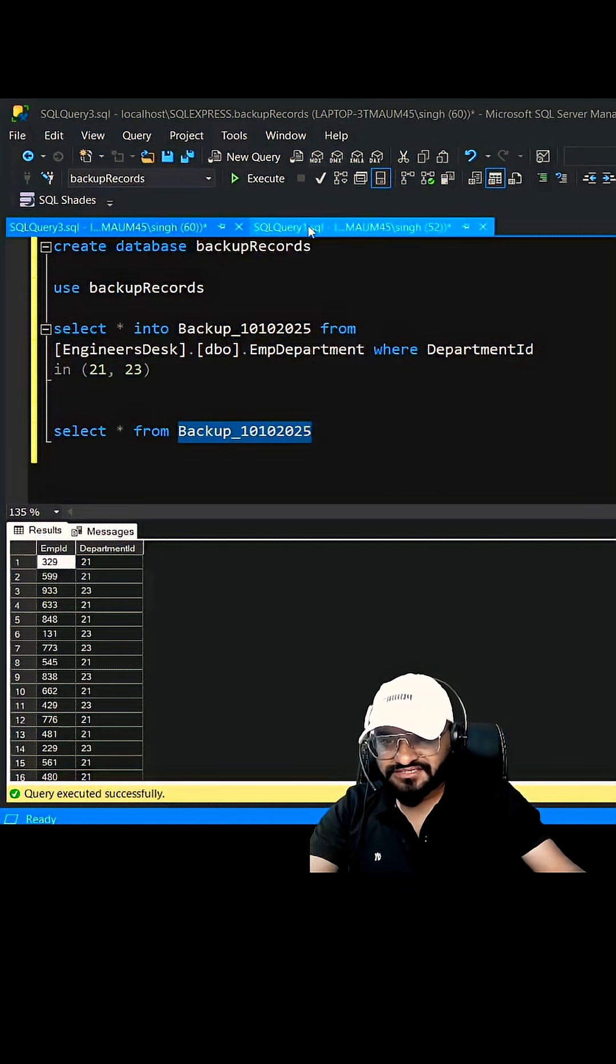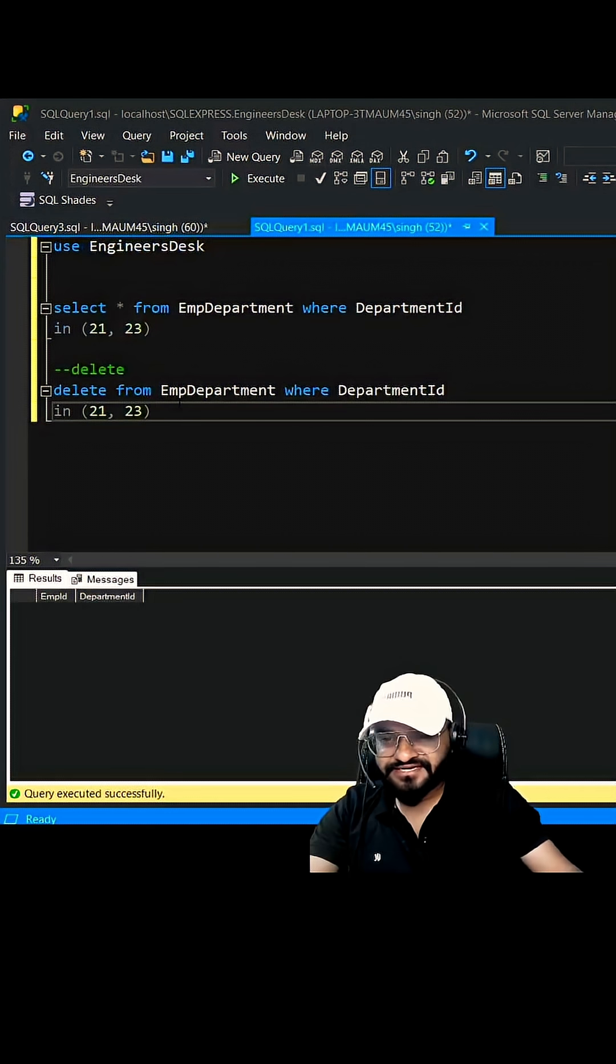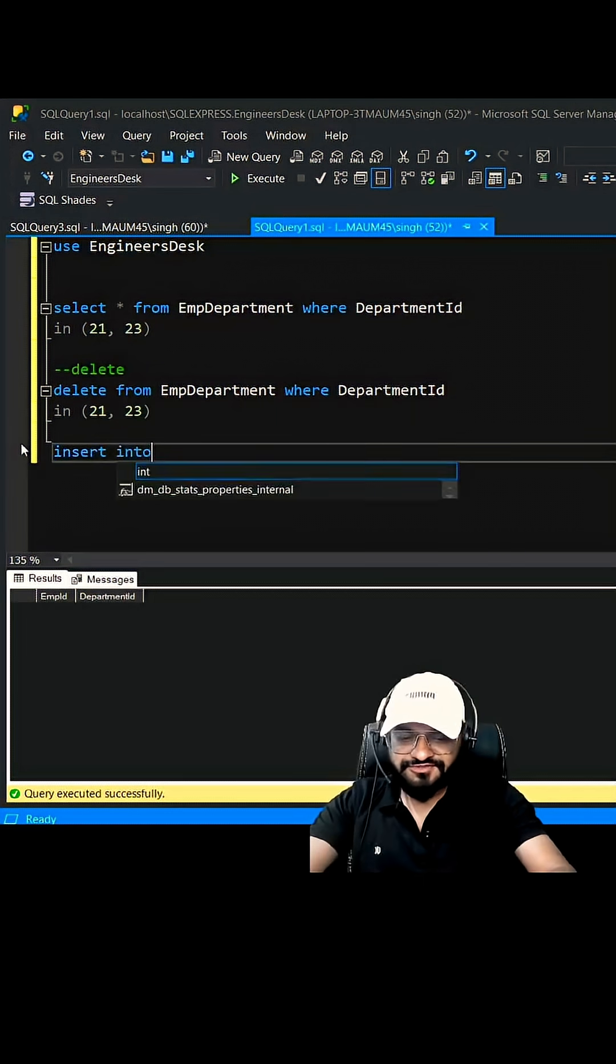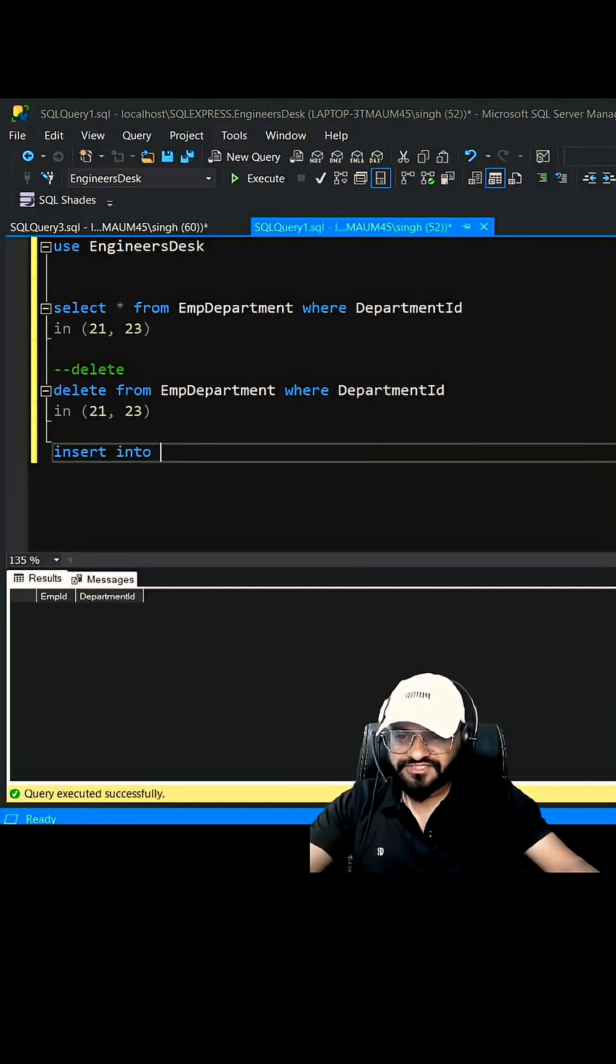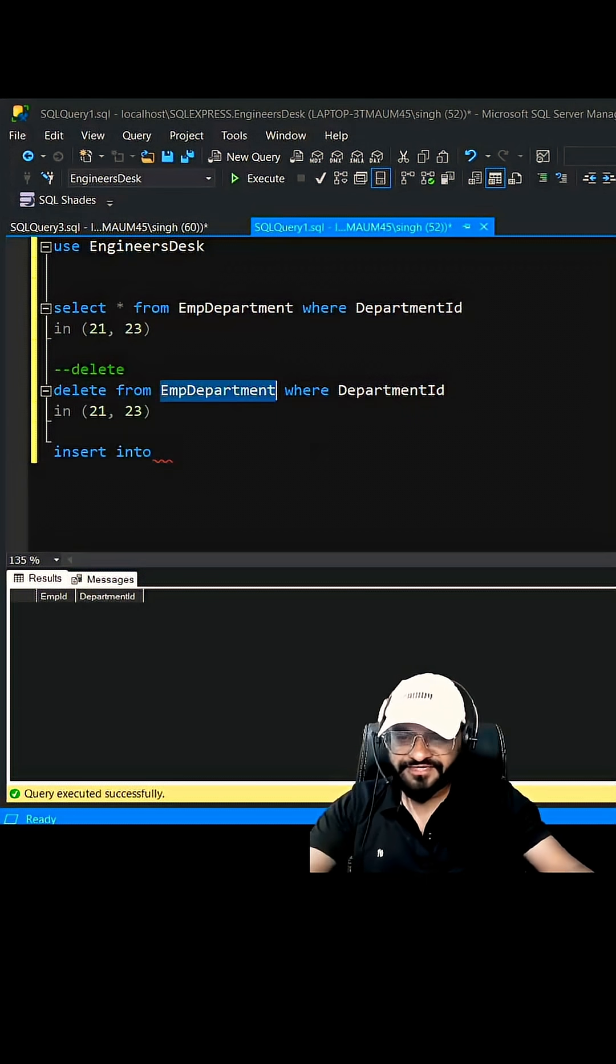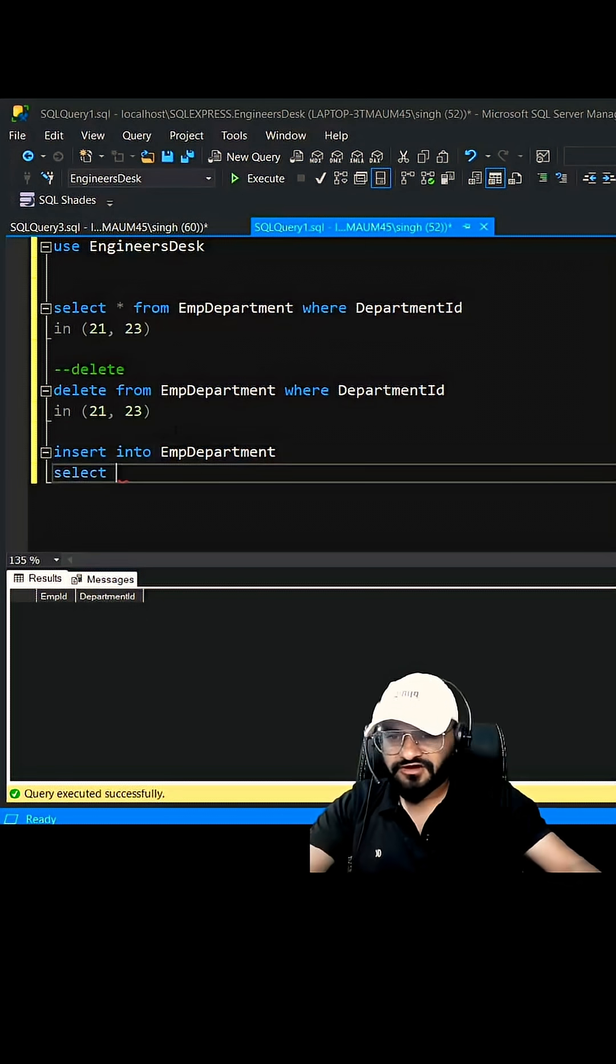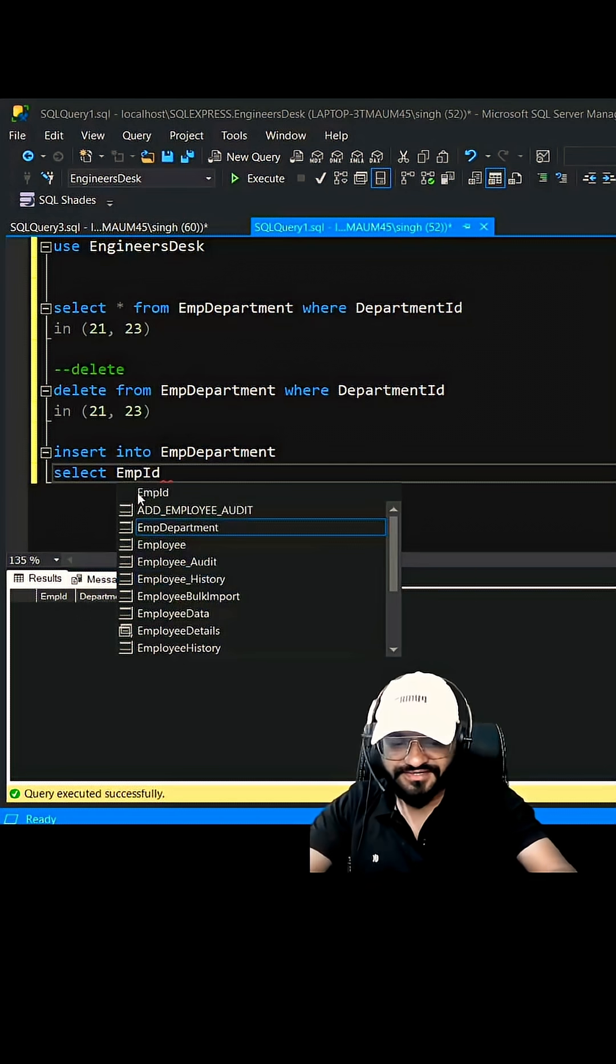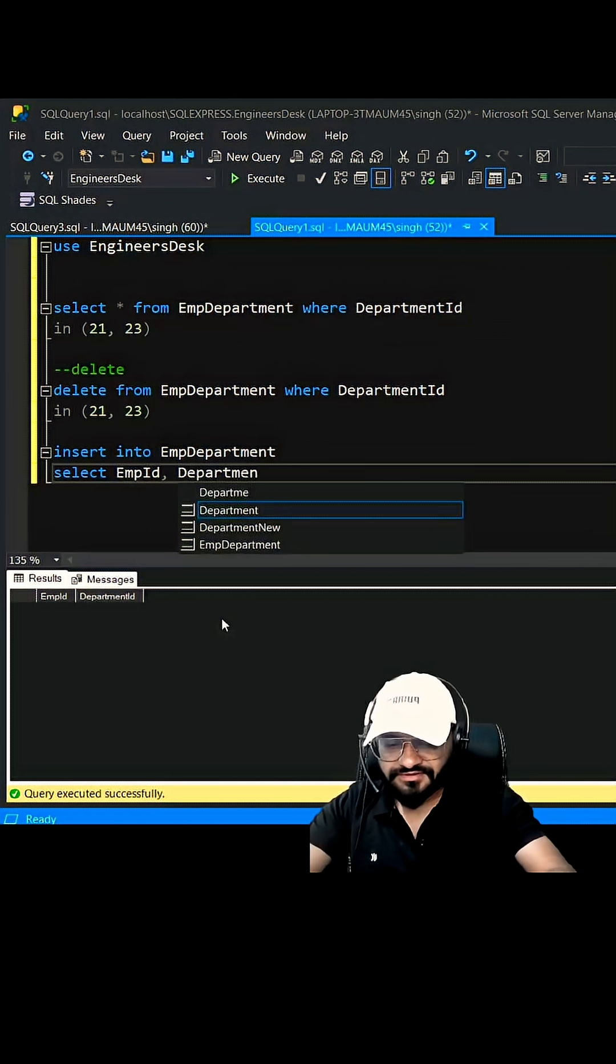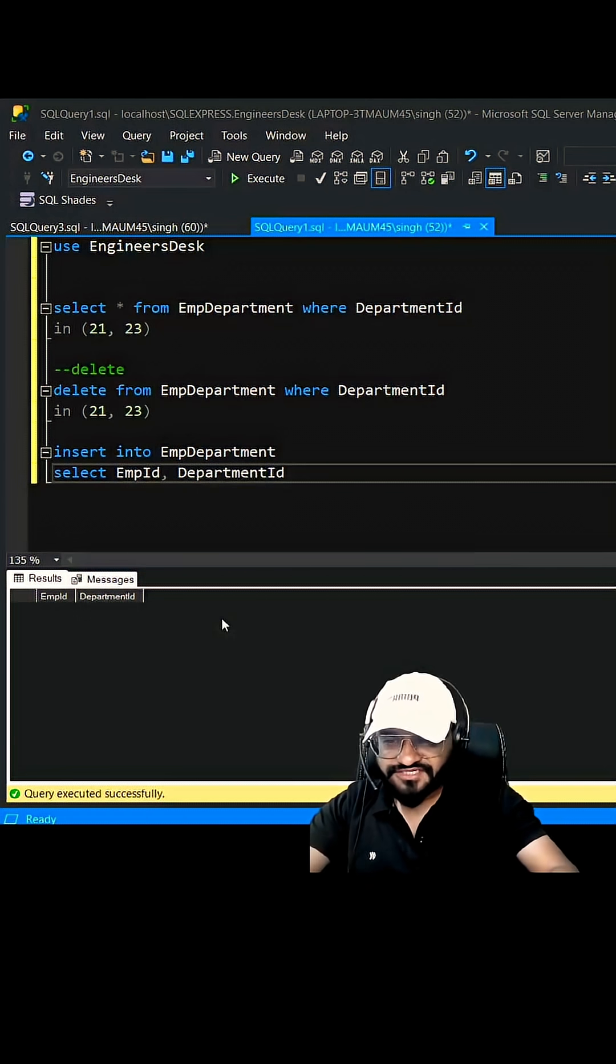INSERT INTO your table name which is EmpDepartment, and then you have to select the columns EmpID comma DepartmentID. And which table are we going to use? We are going to use the backup table that we have created.